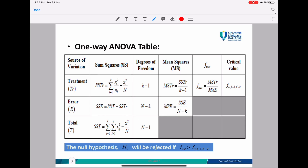This is the general form of the ANOVA table. The first row represents the treatment, the second row represents the error, and the third row represents the total. For the columns: the first column is the sum of squares value, the second is the degrees of freedom value, the third is the mean square value, the fourth is the F-test value, and the last column is the critical value. You must complete this ANOVA table before making your decision and conclusion. To complete it, we first find SSTR, then SSE, and then SST.